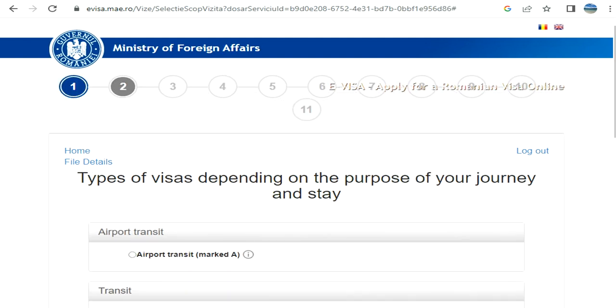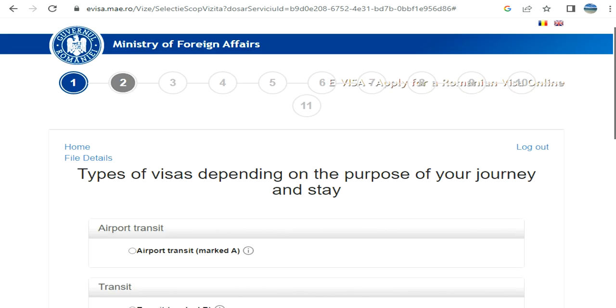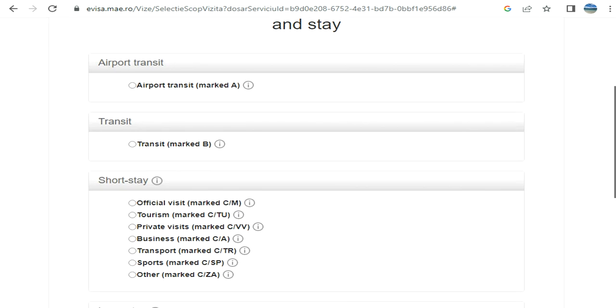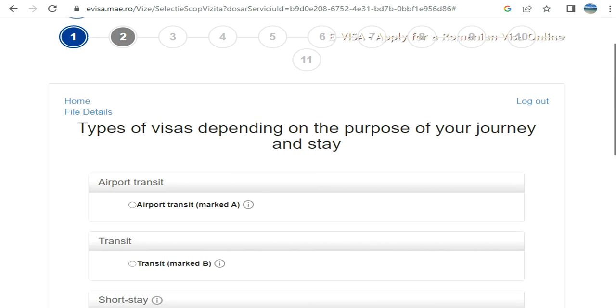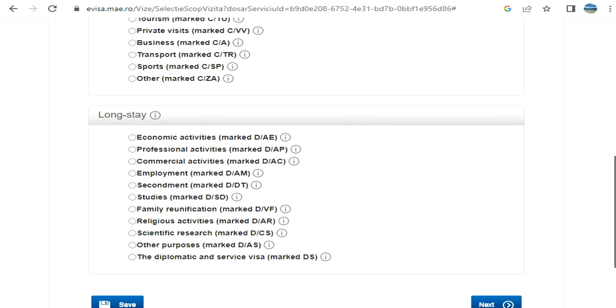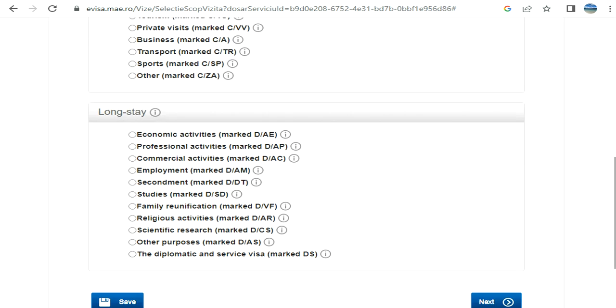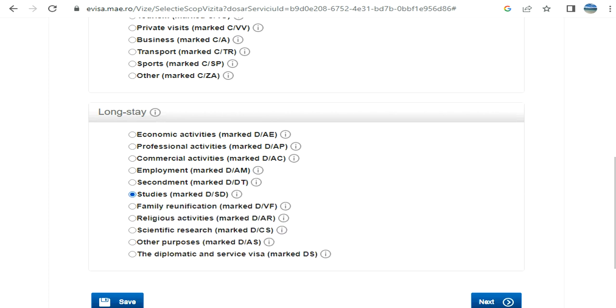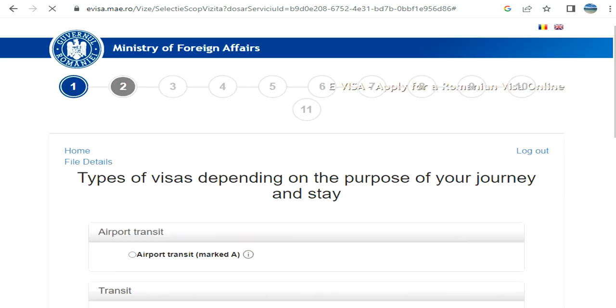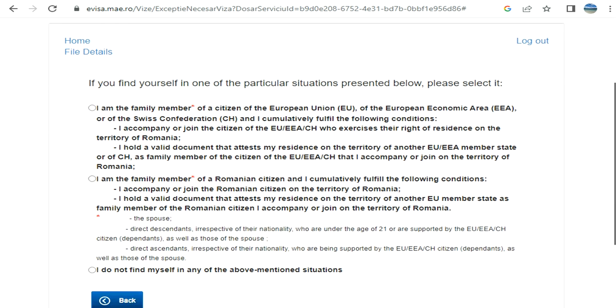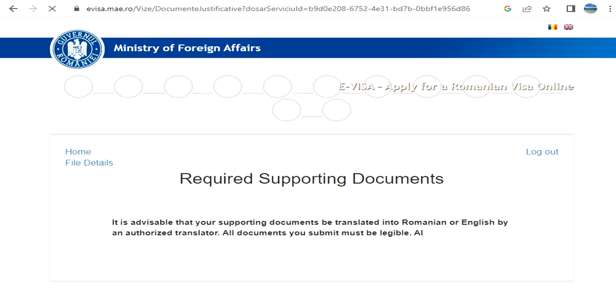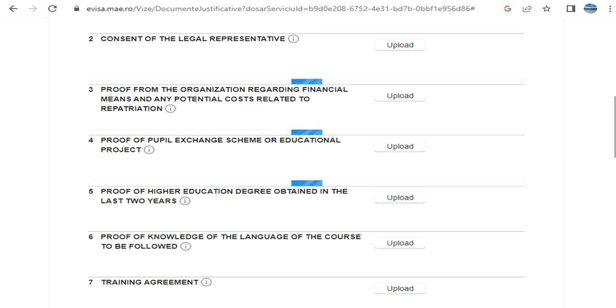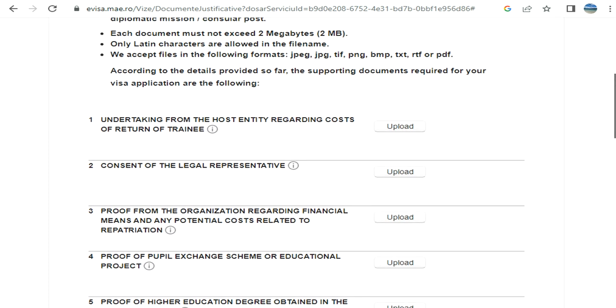Now here comes the choices: you have airport transit, transit, short stay, long stay. Under the long stay, I have 'for studies'. Next, certain questions about your situation - this will impact your processing. Like if you are a family member of EU, Switzerland, or if you are a family member of a Romanian citizen. Just read it carefully and select accordingly. I am selecting that I have nobody from those locations. Supporting documents - what are the needs you have.